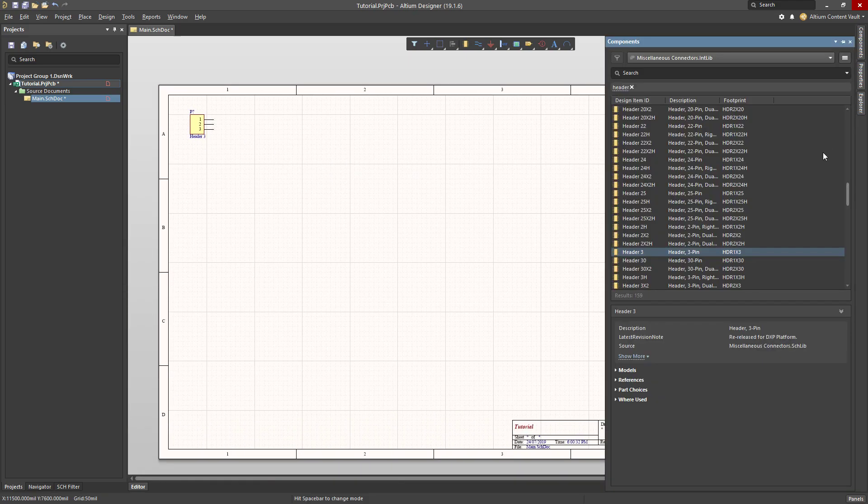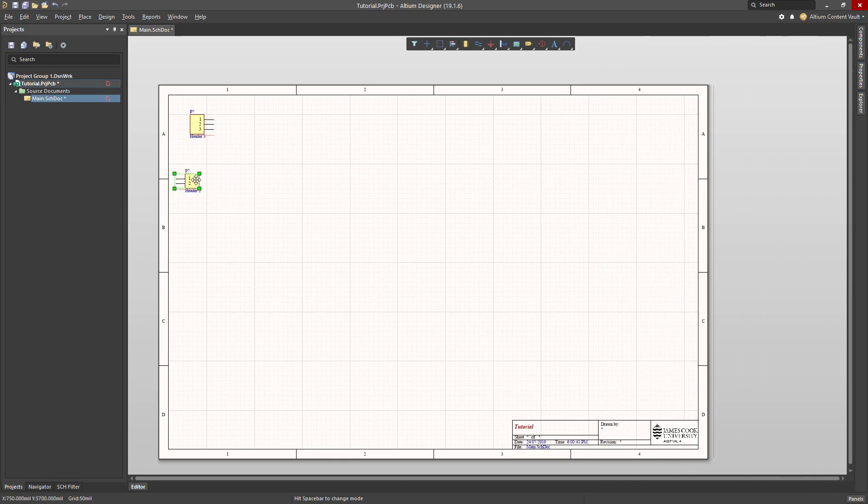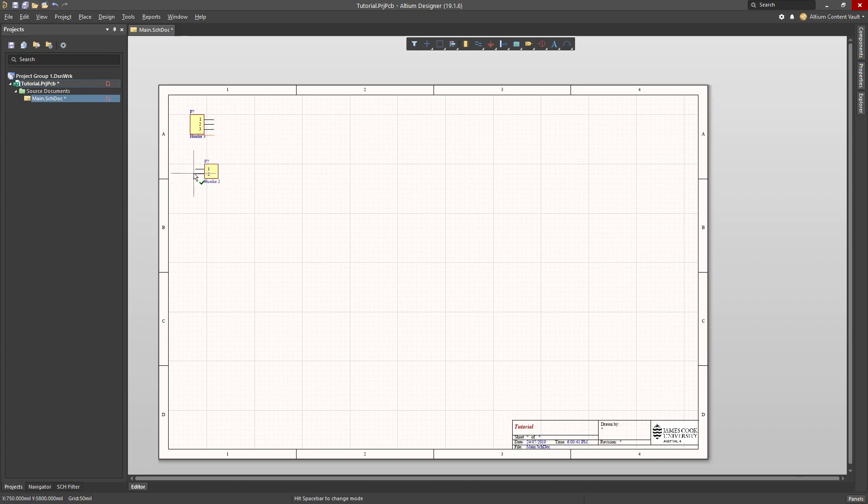I'll come back to components, I would also like a 2-pin header. Let me find it, here it is, 2-pin header, which I will place and flip.